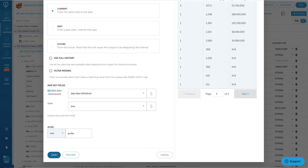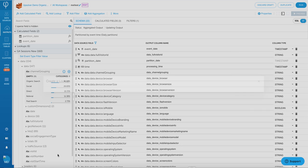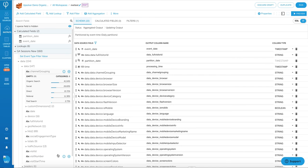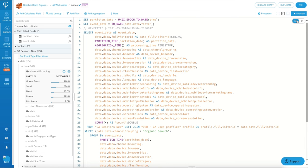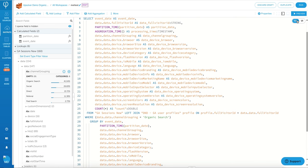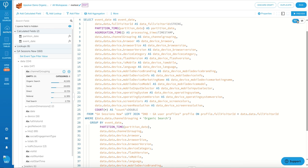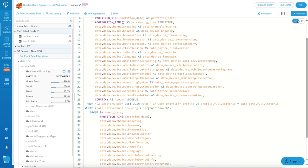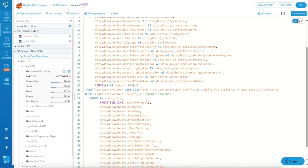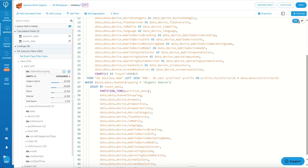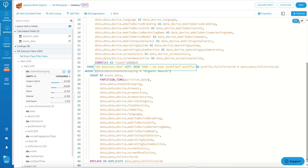Now if I flip over to the SQL view, I can see that the lookup we just performed on the UI is translated into a left join between the Google Analytics session data and the Google Analytics user profile data.